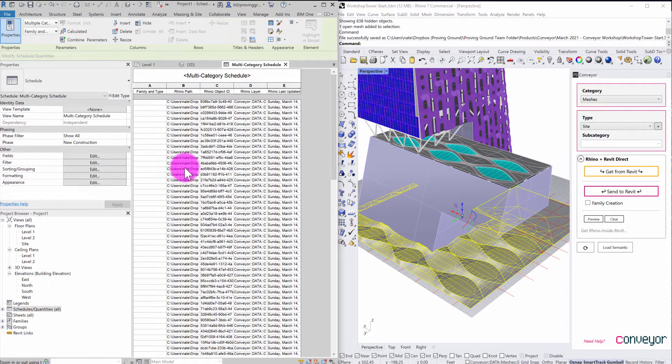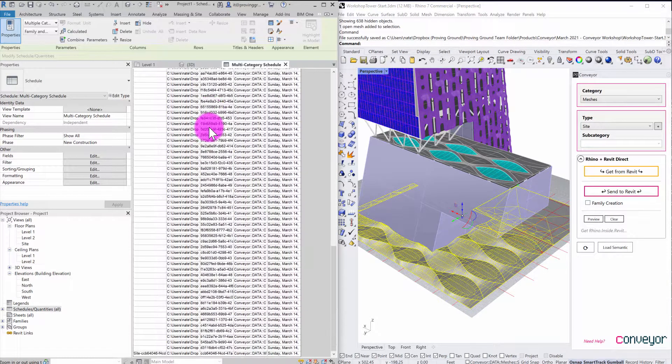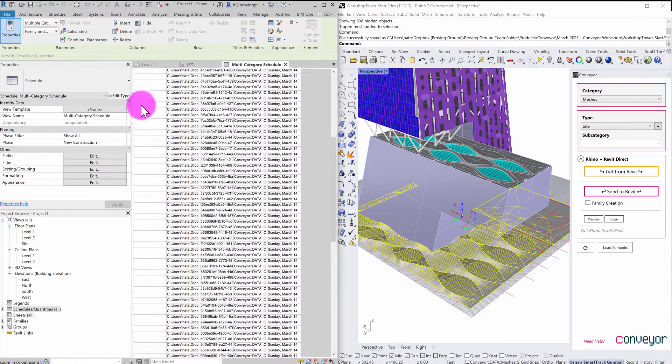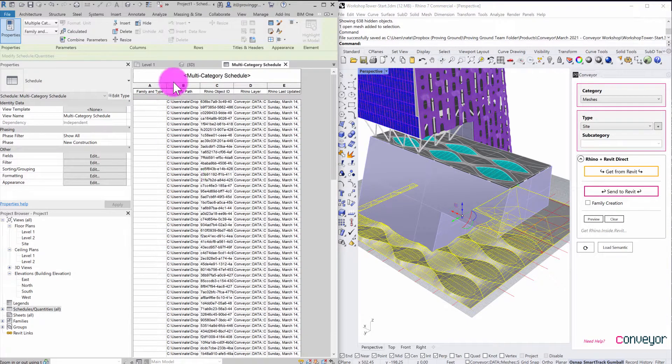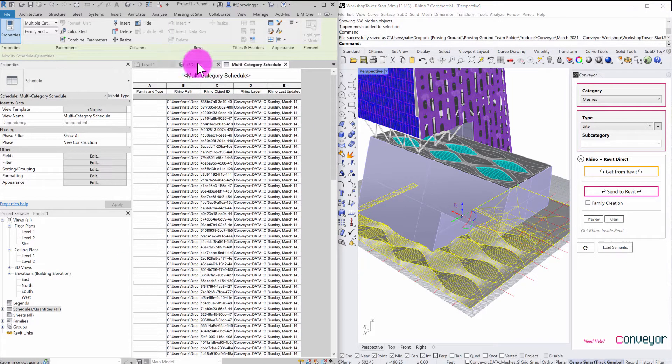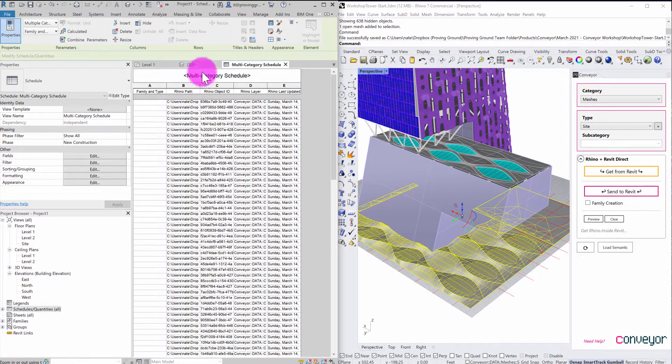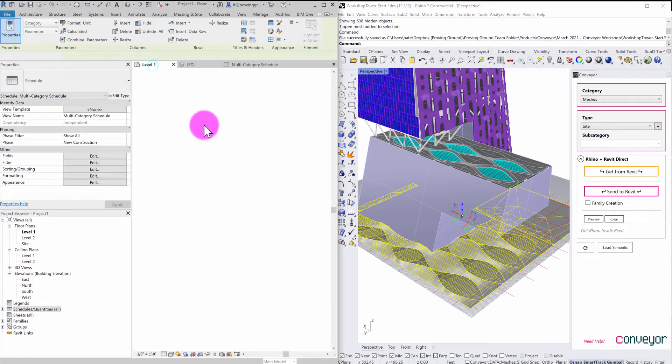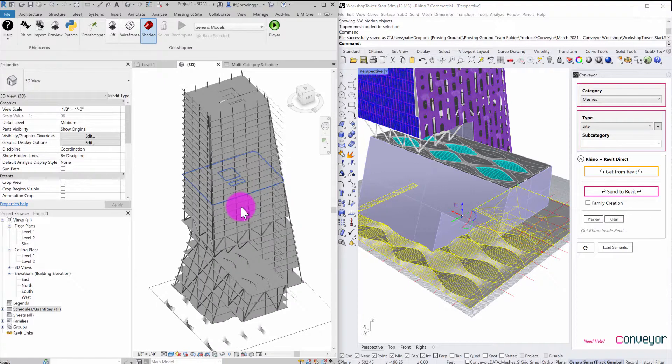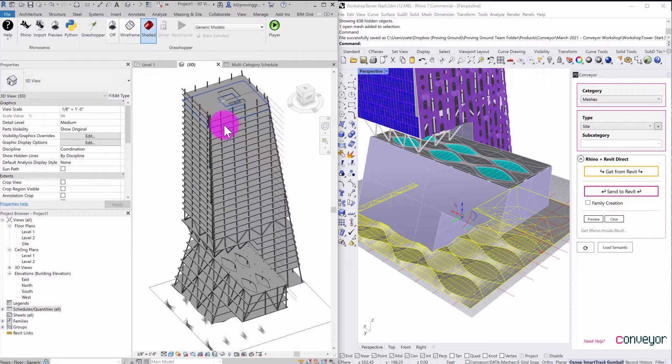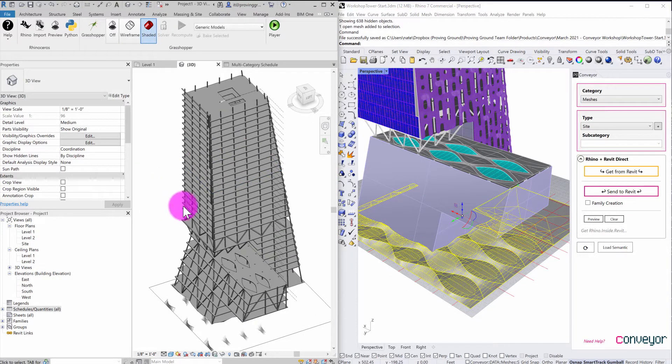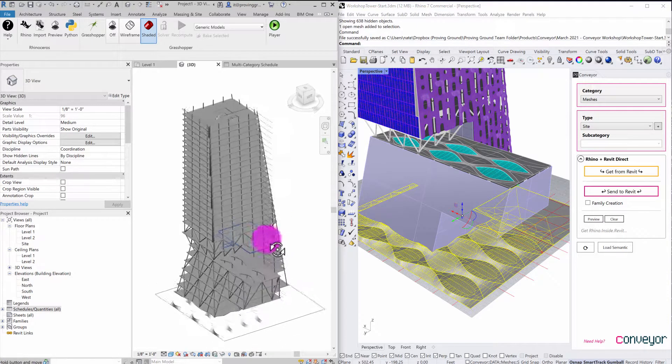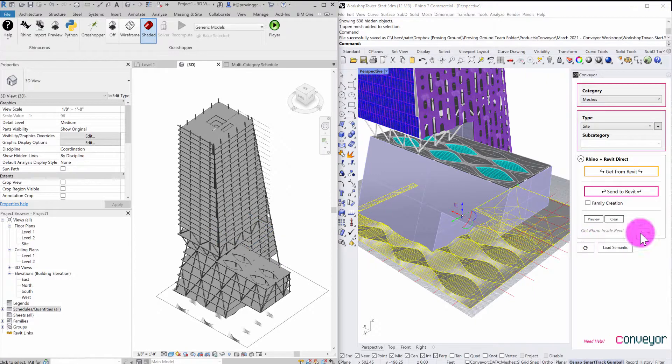So there's the site that actually has a family and type assigned to it. These are floors here, so those aren't being listed as family and type. But now I have this schedule that allows me to do some coordination on the interoperability workflow and really track these objects from their origin into the building information modeling environment. So hopefully this provides a useful overview on how users can use Conveyor V2 in combination with Rhino inside to perform these direct model translations and have a far more streamlined workflow for direct integration.